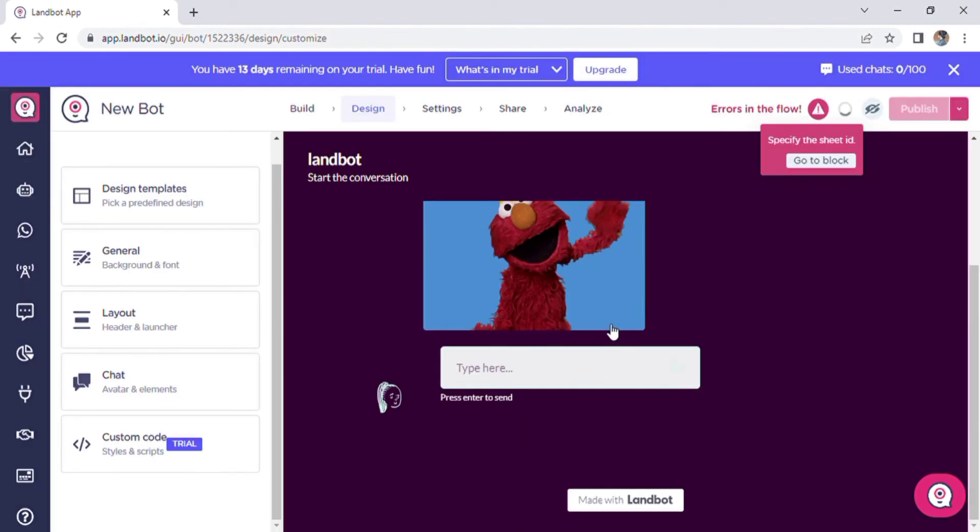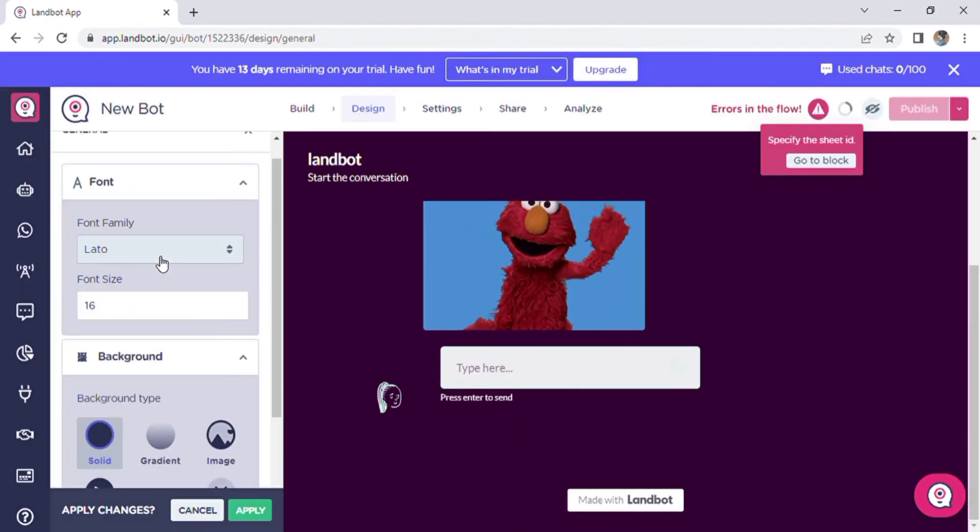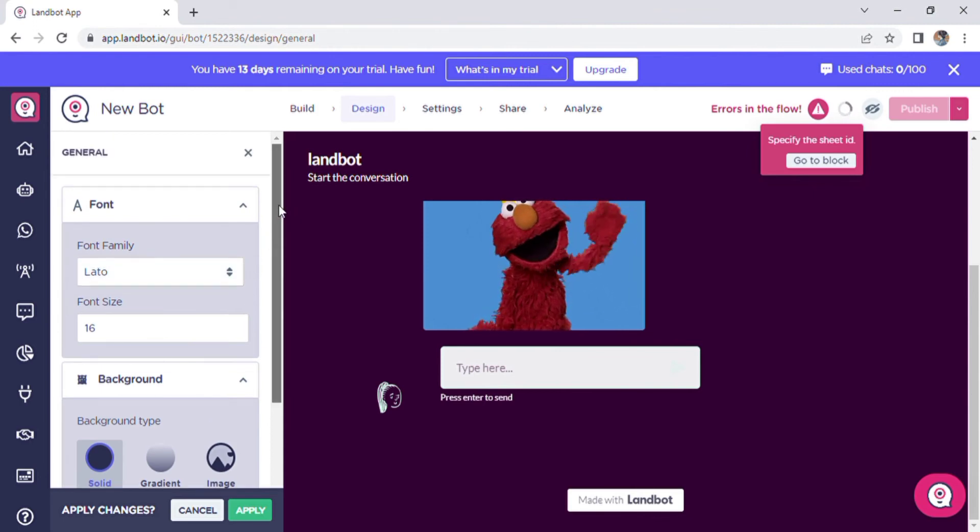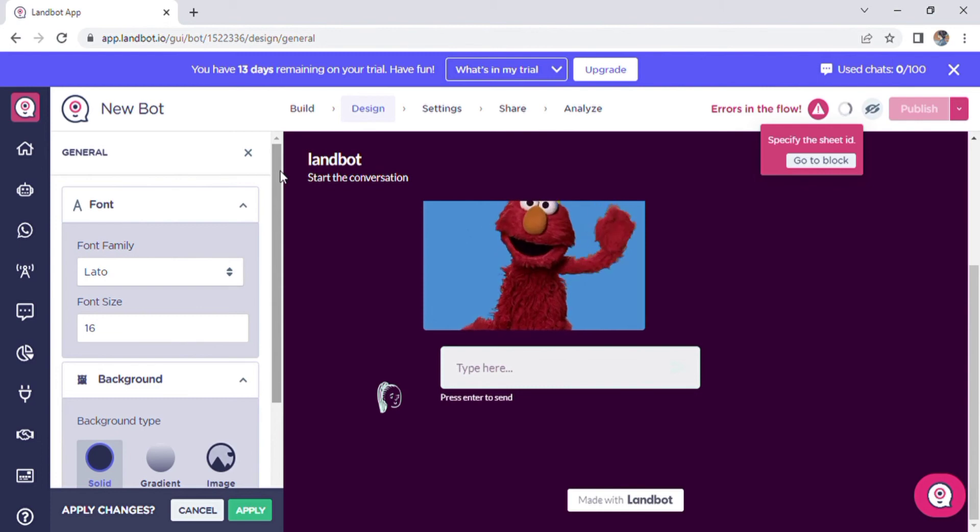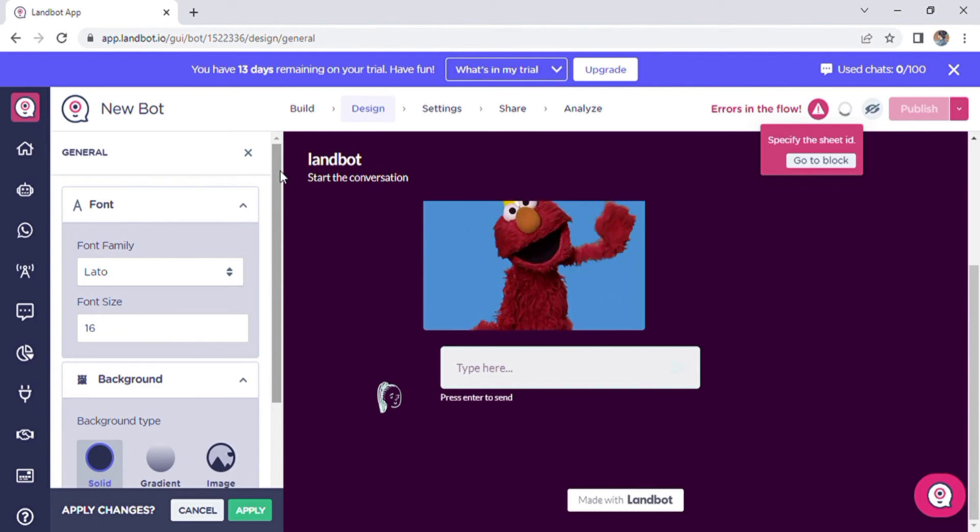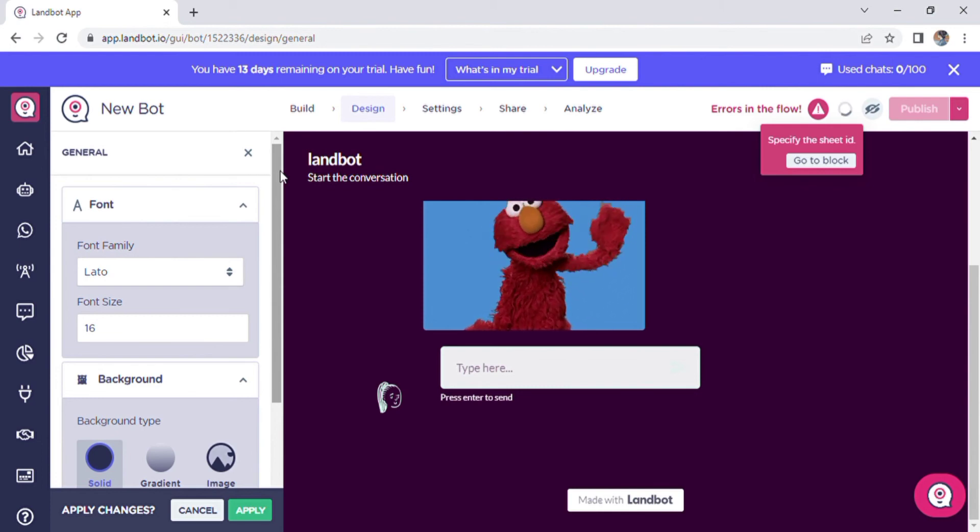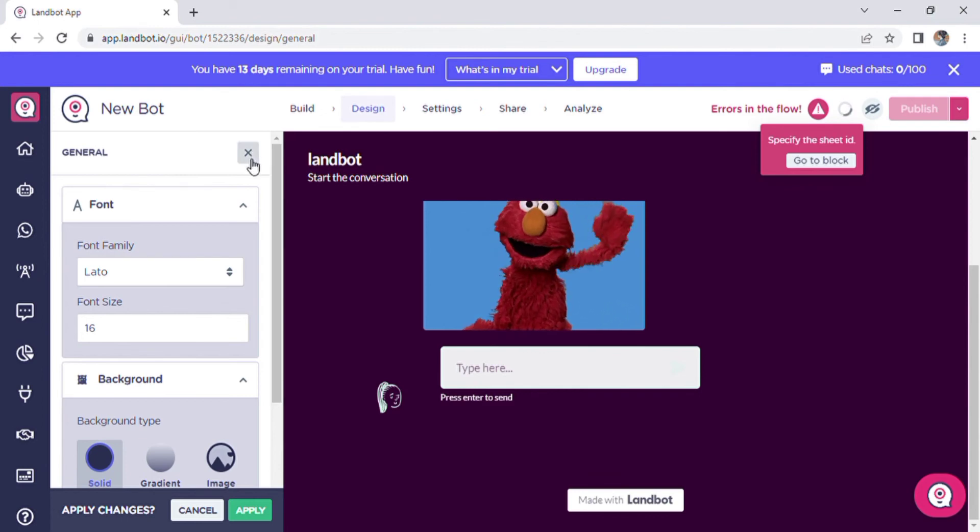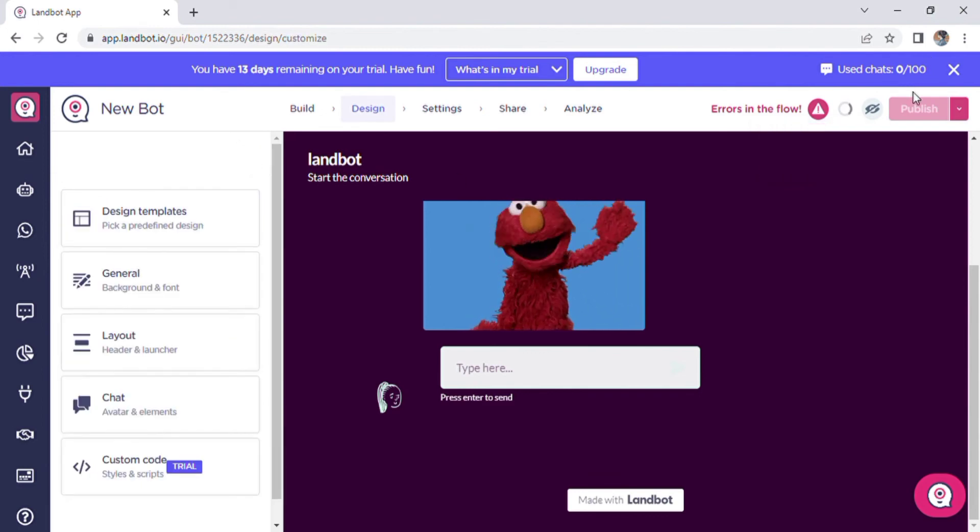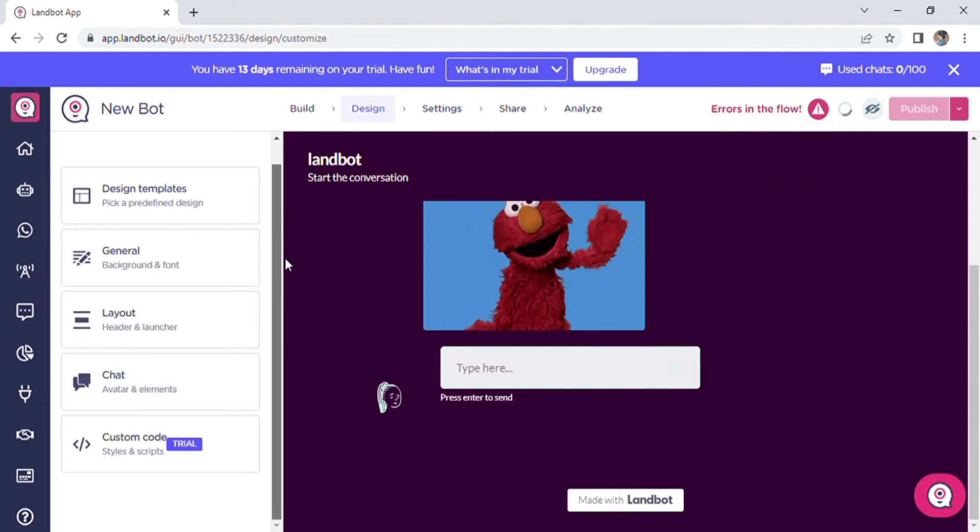You can customize the font of your bot here, especially if your brand uses a particular font. Advanced: well, if you know a bit of CSS or have a programmer on board, this is the space that lets you make the most significant changes. Your creativity is the only limitation.